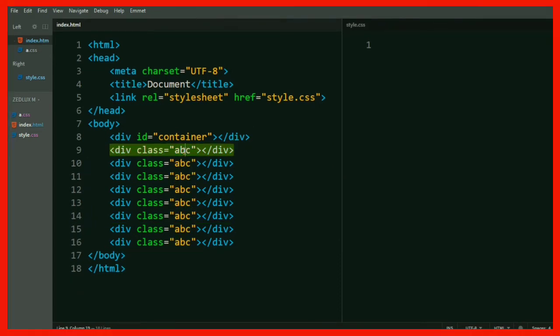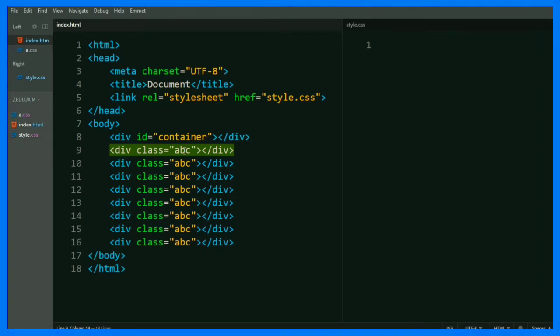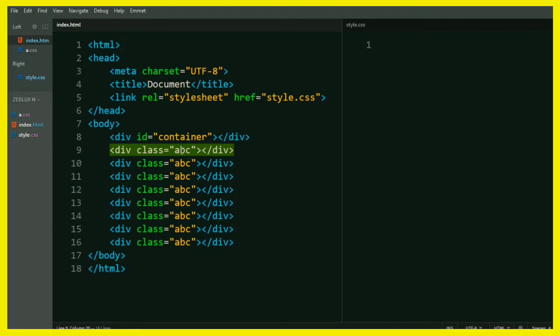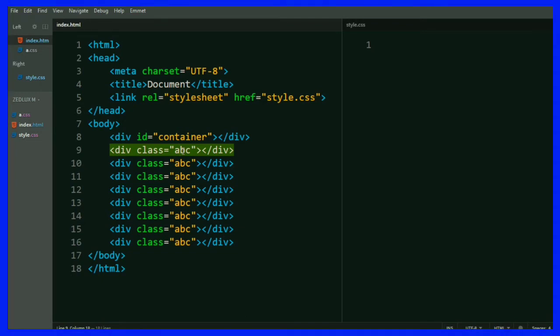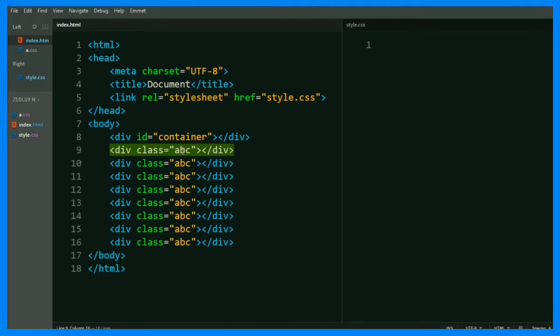Now this one is my favorite. This is the coolest feature that I have found on brackets. You can write CSS codes without opening CSS file. Okay, let me demonstrate it.